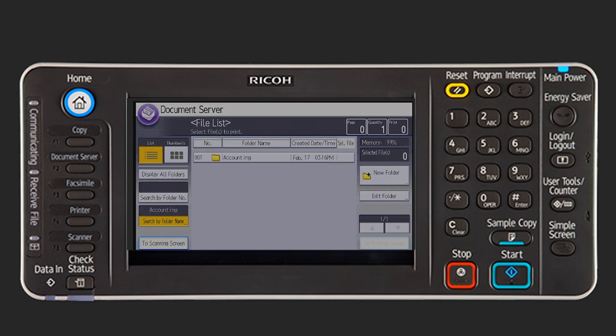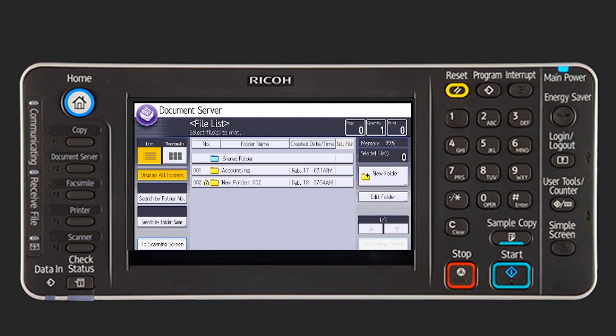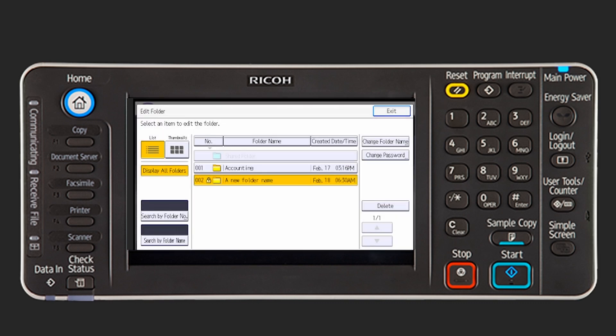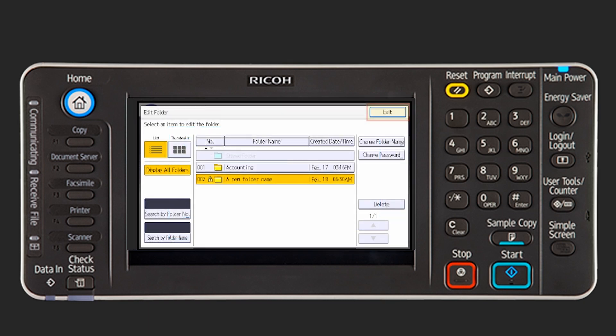You cannot delete the shared folder, but you are able to delete a user folder. When you delete a folder, all of the contents in the folder are deleted. Once documents are deleted, they cannot be recovered. If any of the documents within the folder are password protected, you will not be able to delete the folder. To delete the folder, press Edit Folder, select the folder to be deleted and press Delete twice. Press Exit to save the changes.